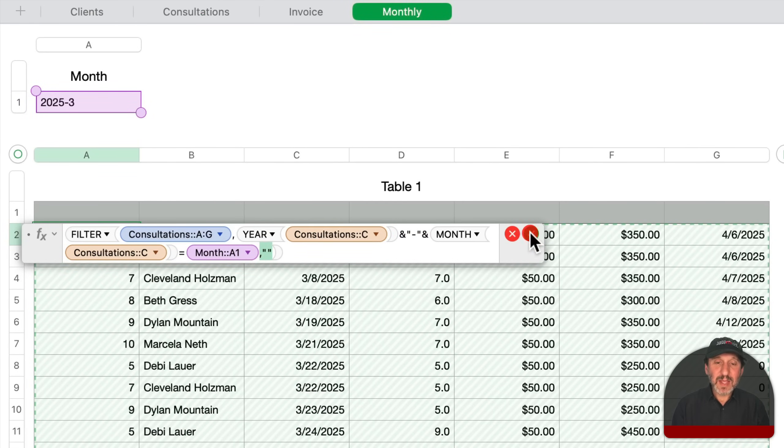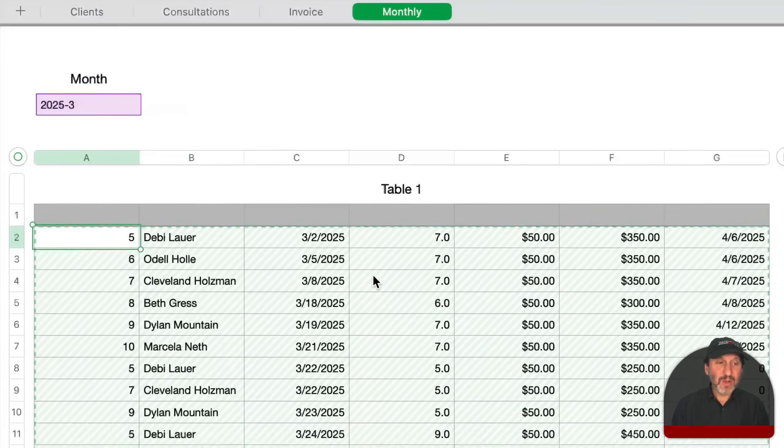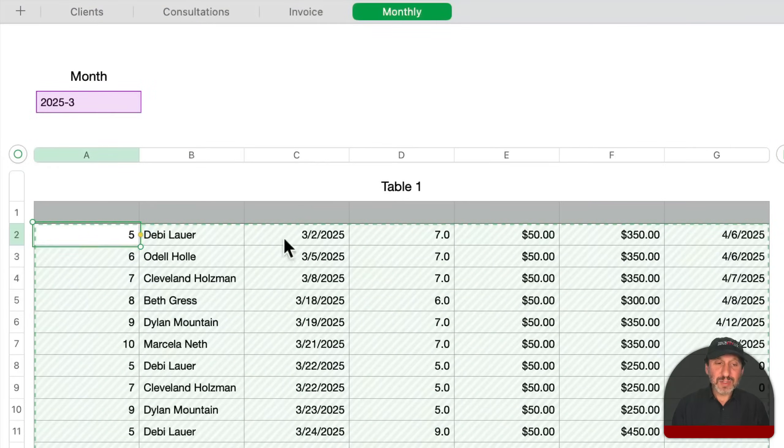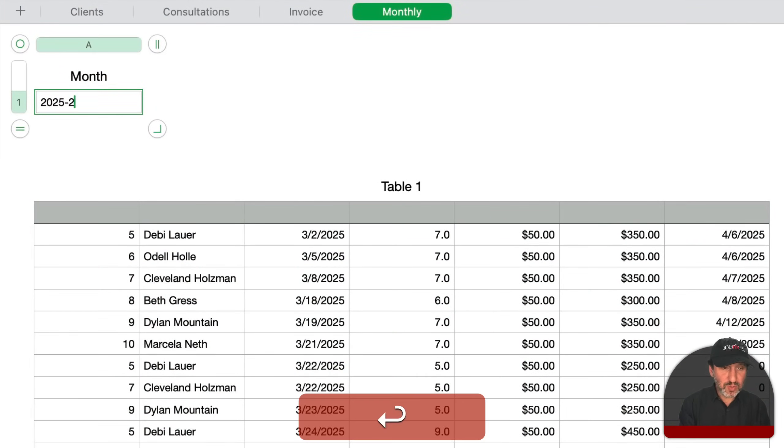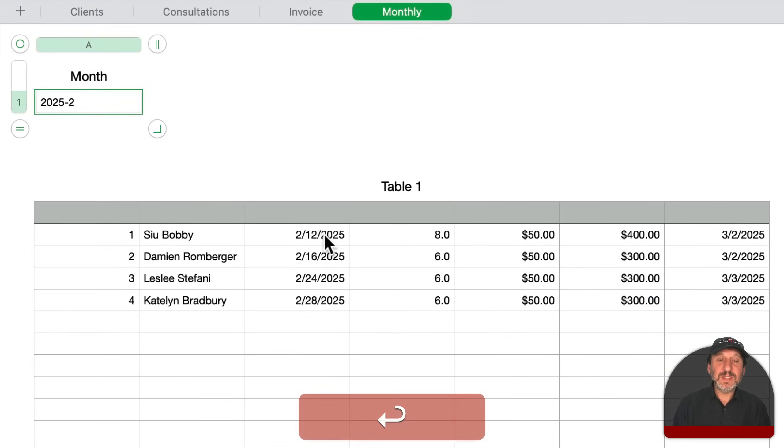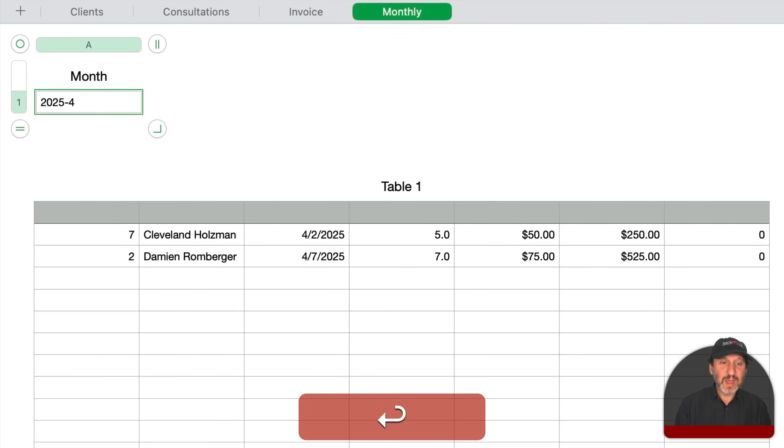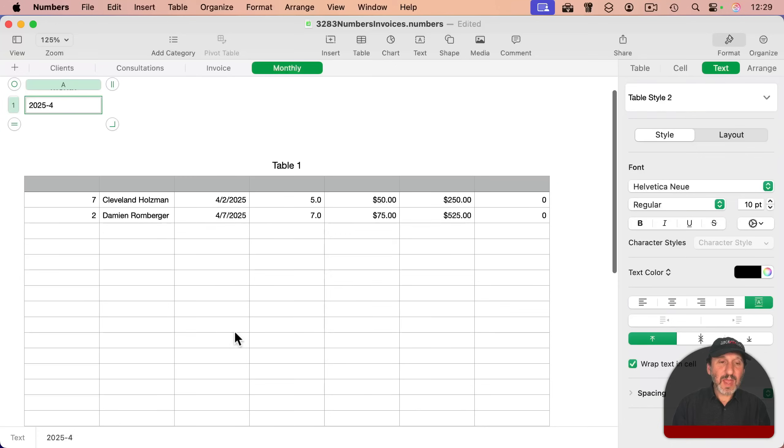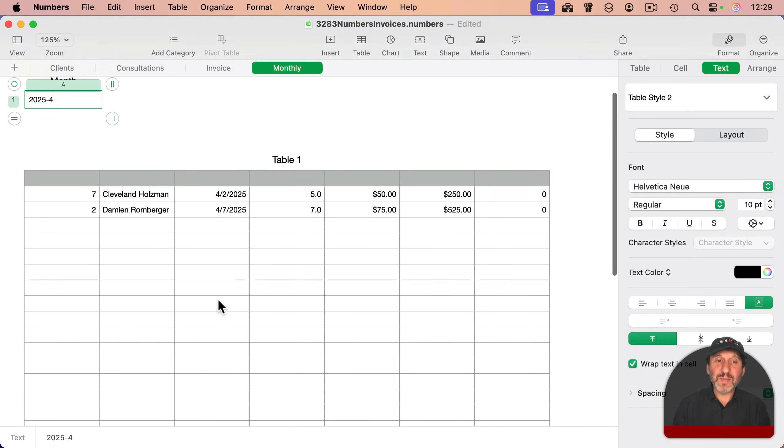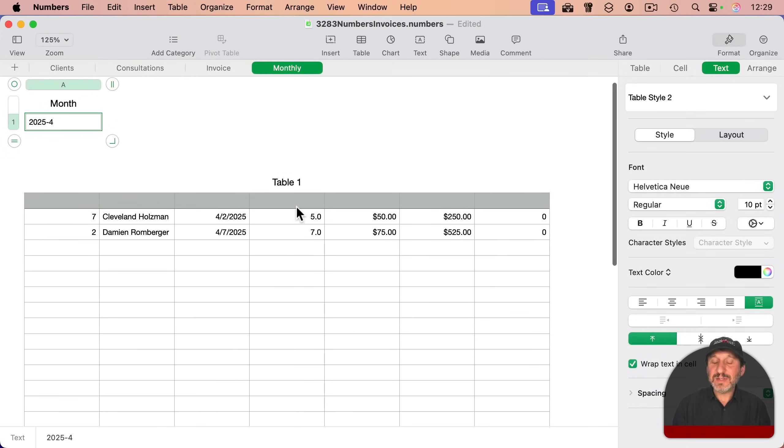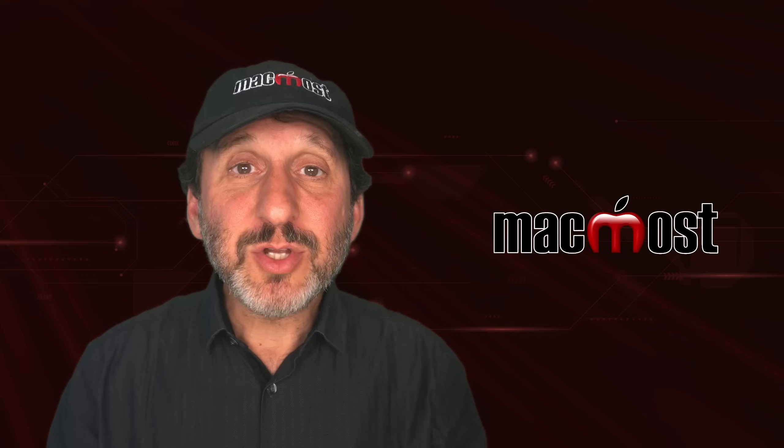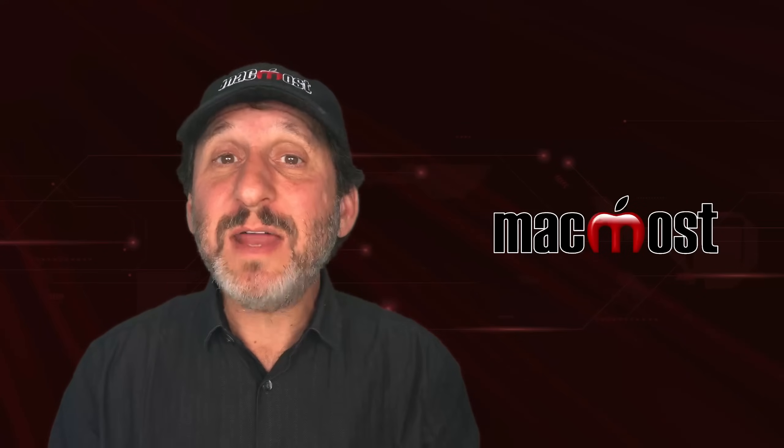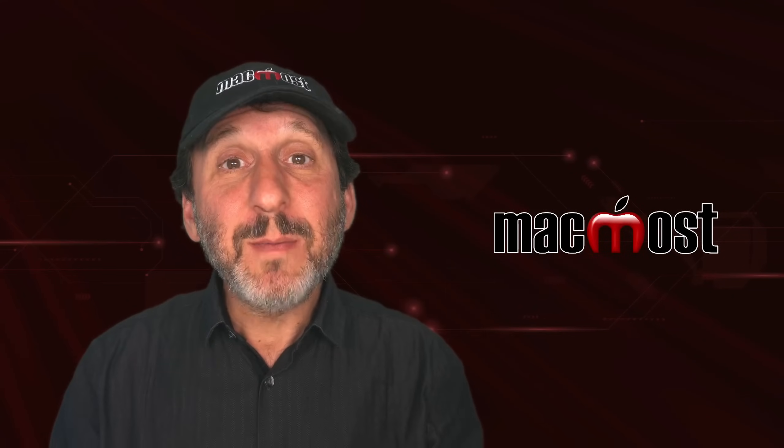And then is that equal to the value right here? And then put a blank here for if it's empty. And now it will populate this table here with values that match this. So if I change this, for instance, to two, you could see I've got just the February ones. If I change it to four, I've got just the April ones. And I could do calculations on this, like maybe have a footer column here that has the total number of hours and the total amount billed and all of that.